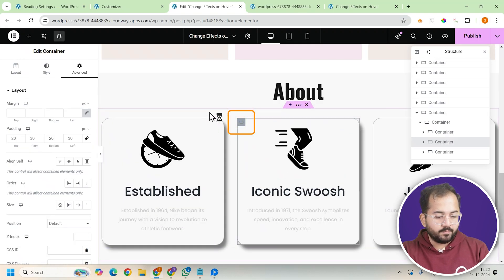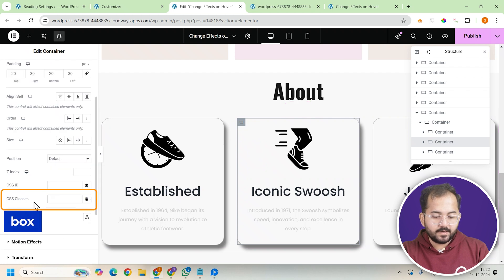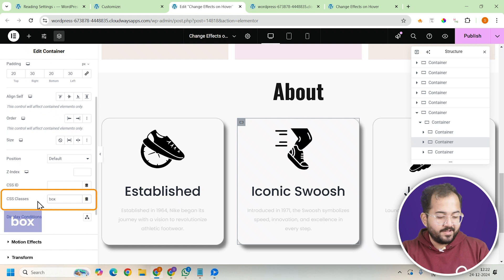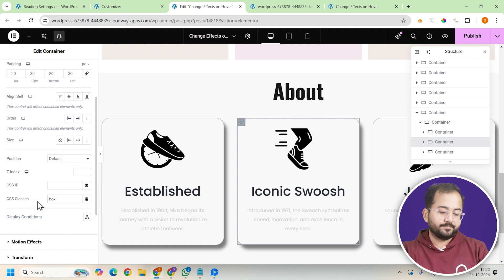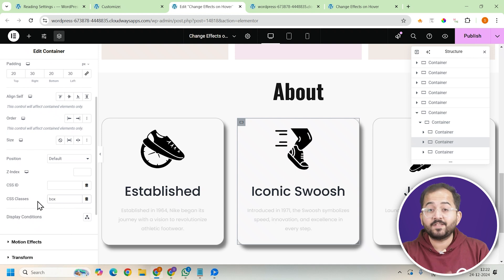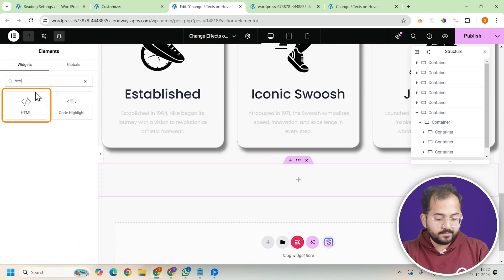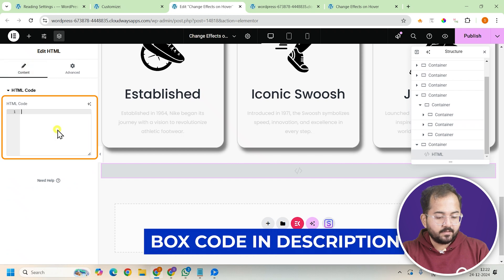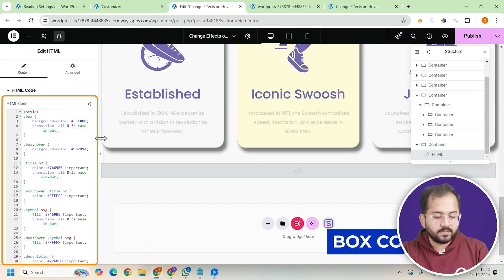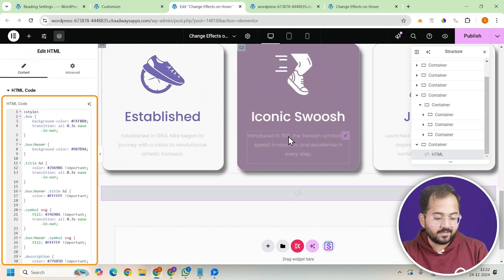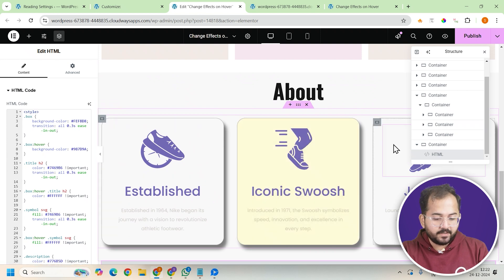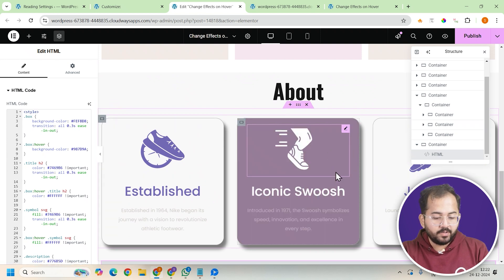With that done, let's move on to the middle card. Click on the container of the middle card and assign it the class 'box'. This is where we'll implement the background color change on hover as well as the color change for the title and description. Add an HTML widget and paste in the code for the hover effects. Then check if all the class names are correct — if anything doesn't change according to the code, verify the class name and adjust the CSS class accordingly.